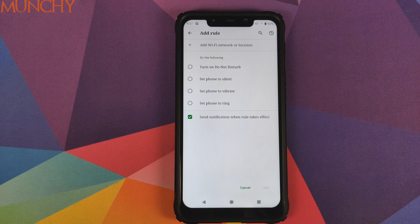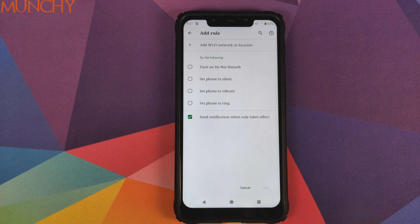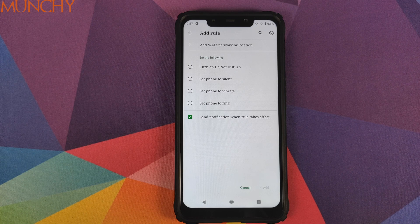That is how you enable Rules in your Settings application on your rooted Android 10 device. That will do it for this video — I hope my video helped you. Likes, shares, and subscribes are appreciated; feedback and comments are more than welcome. See you when I see you.